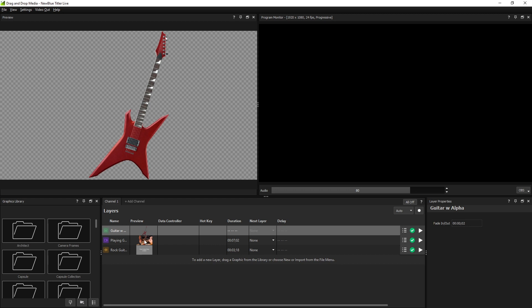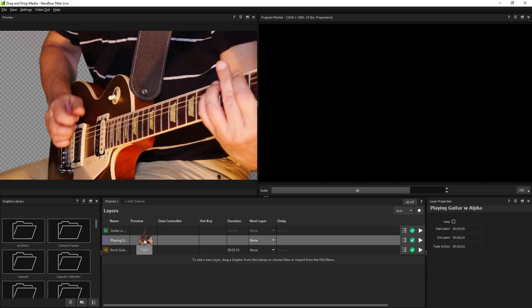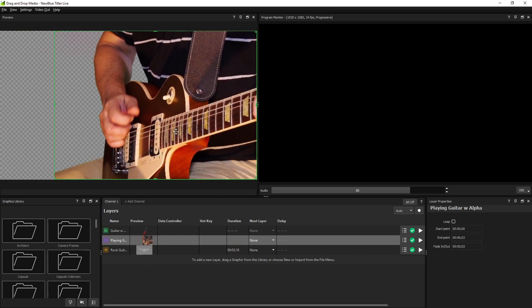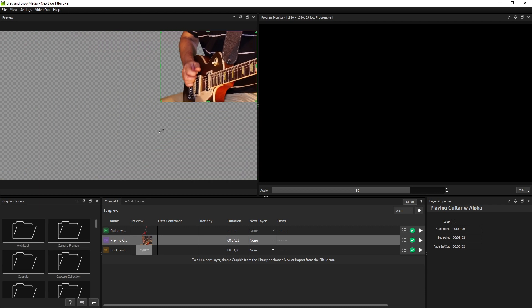Selecting an imported media file will display it in the preview window. From here, you can click and drag to reposition, and drag its handlebars to resize the object.